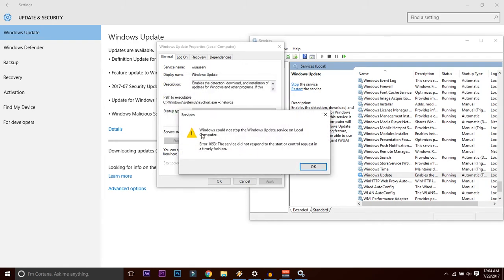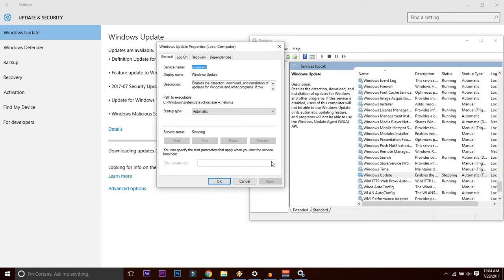If you are facing this error that Windows could not stop the Windows Update service on local computer, do not panic. Just press OK button.